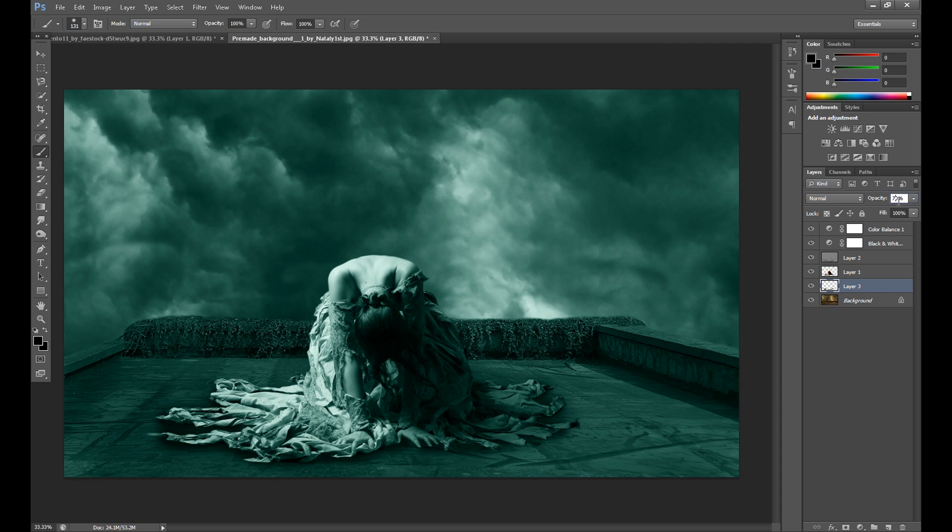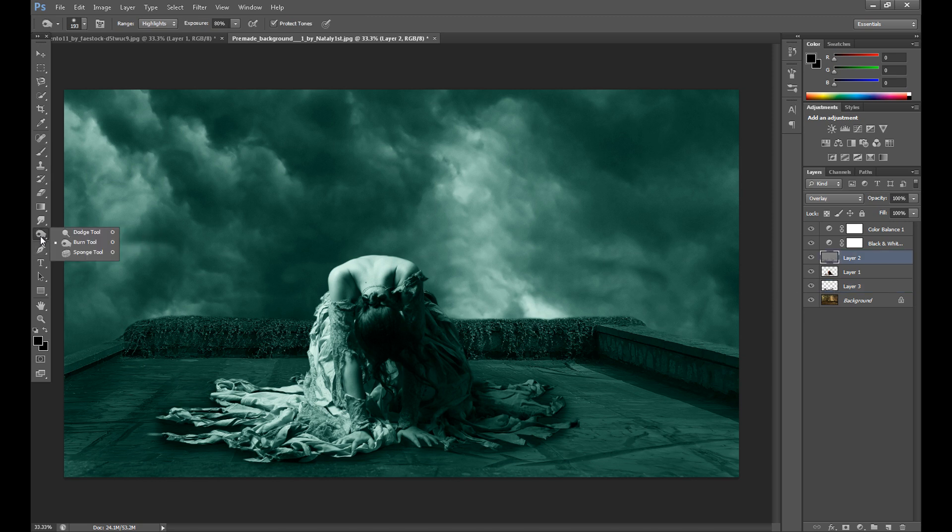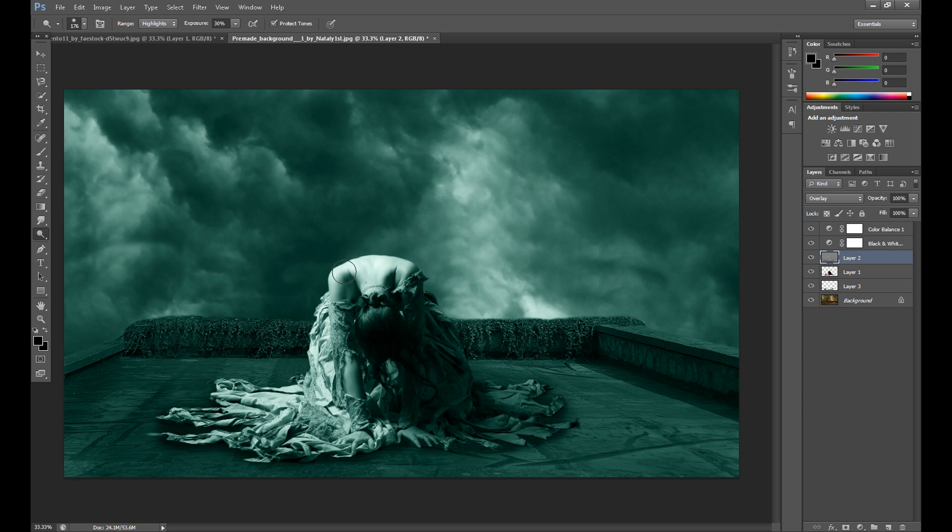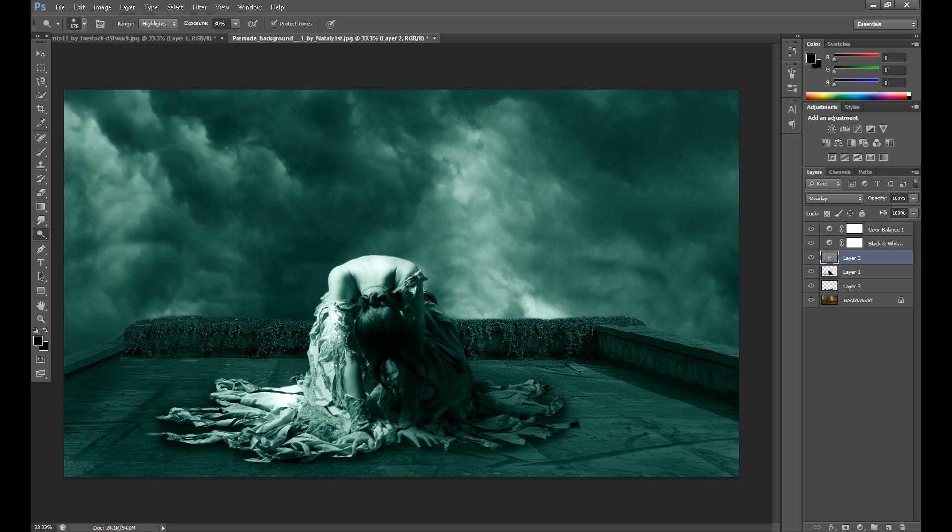Now I decided to add some dodge tool here and here. Okay.